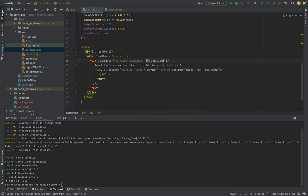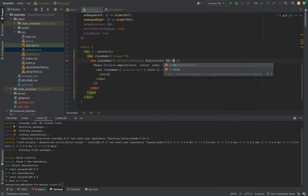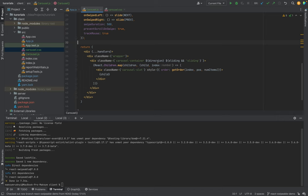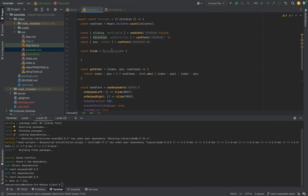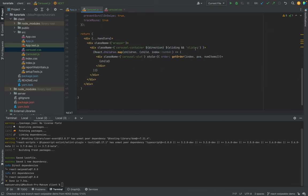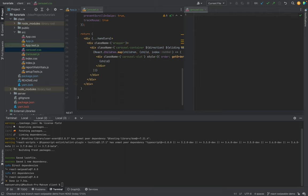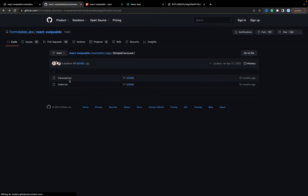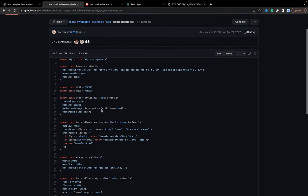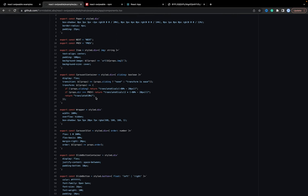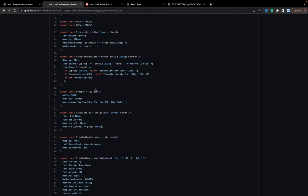For direction we'll put it as a class name, and for sliding we'll put the class name 'sliding'. So when we set a direction we'll have a class name of 'next' or 'prev', and for sliding we'll add the class name 'sliding'. Now we need to implement the CSS. In the components file you can check the styles. Let's start from the wrapper — the easiest one — and copy all the code.